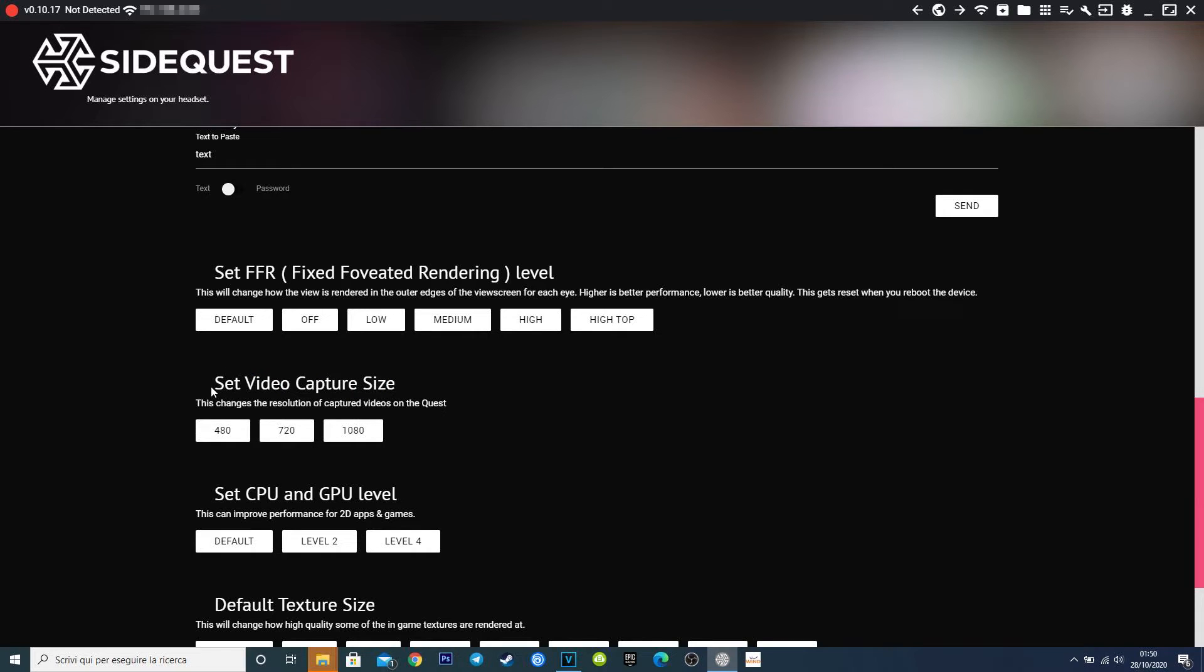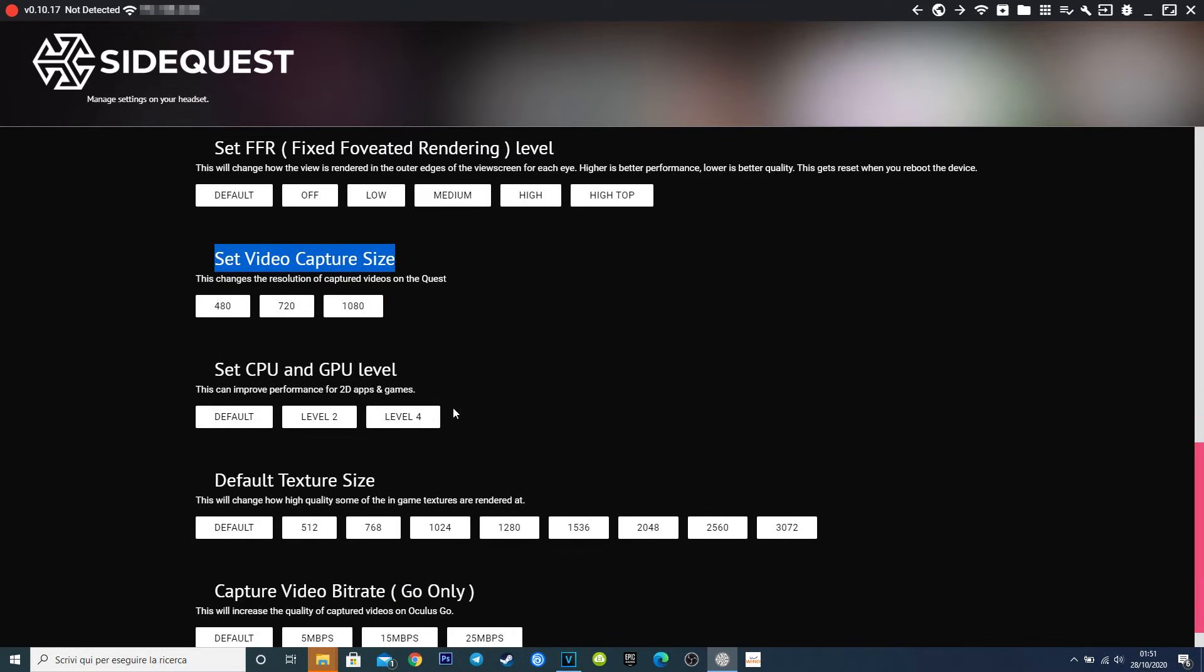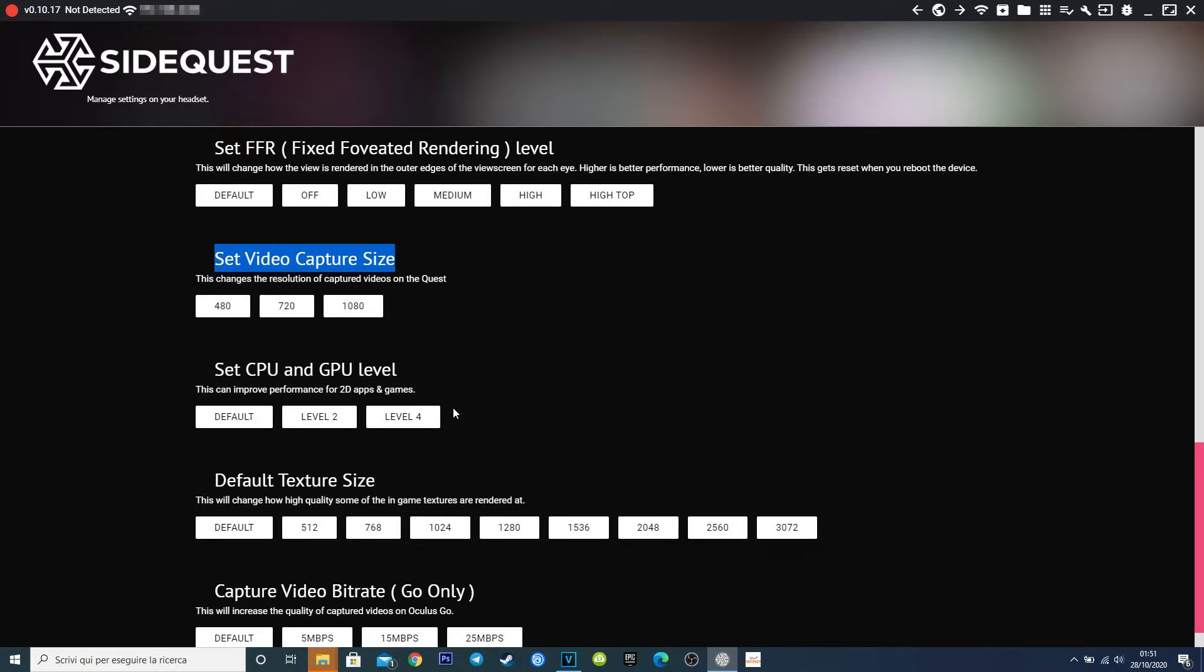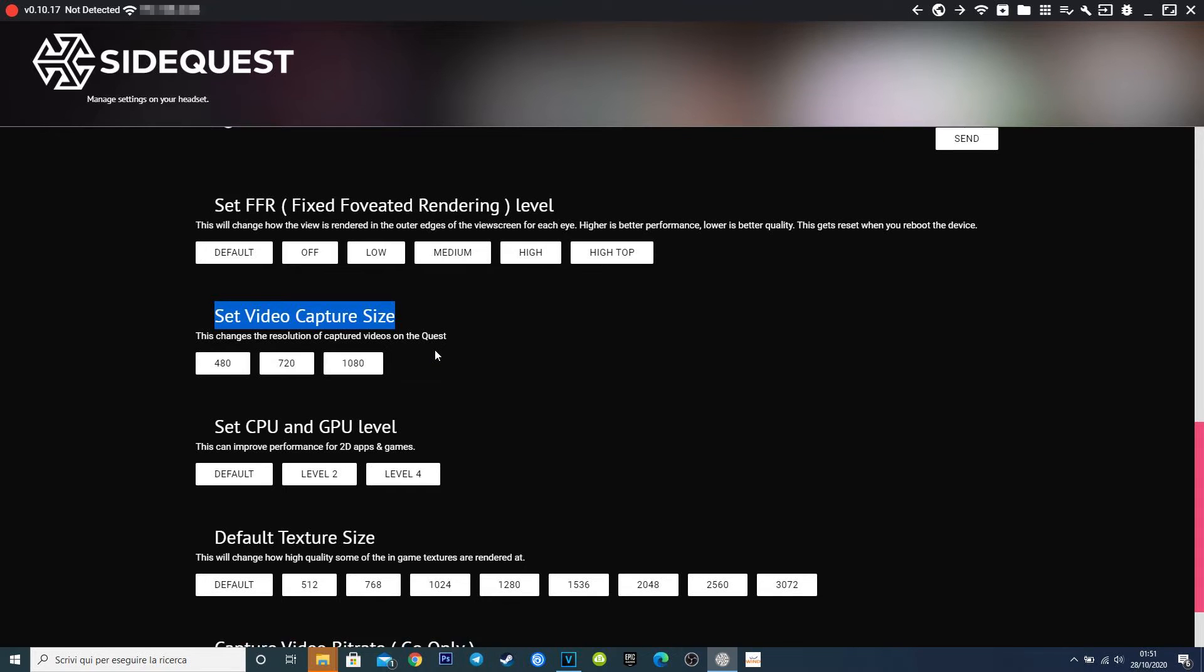As I said before, videos captured with internal recorder are squared and at 30 fps, but with this feature you can set a higher resolution up to full HD. But this will not change the bitrate capture, so even if at 1080 videos will always be on low mid quality. This is to save as much space as possible on your internal storage. There is a feature that allow you to change the bitrate, but it works on Oculus Go only.